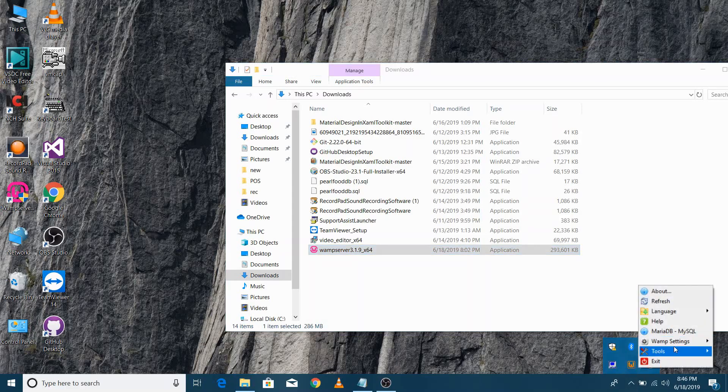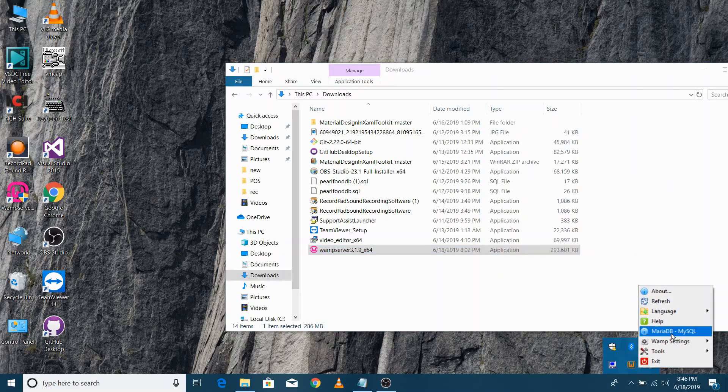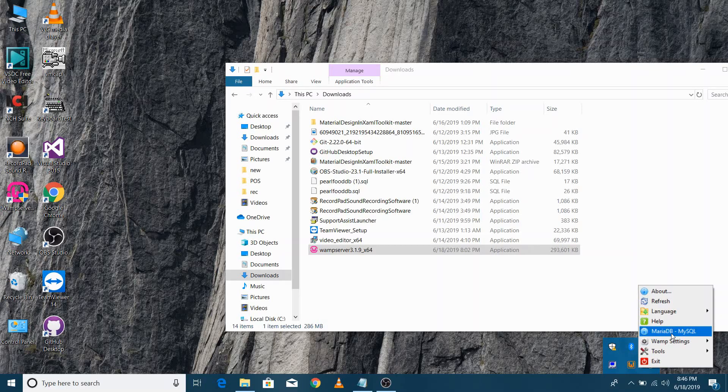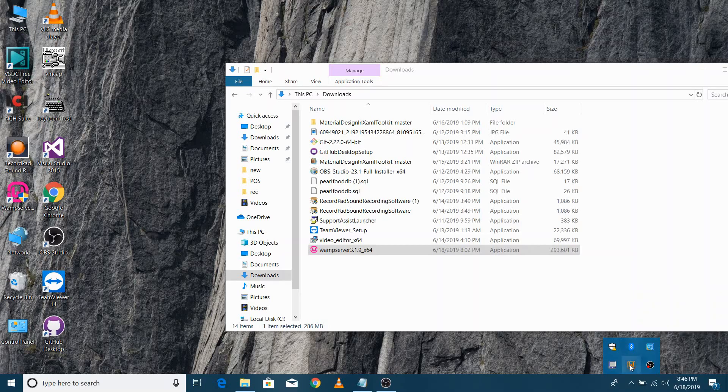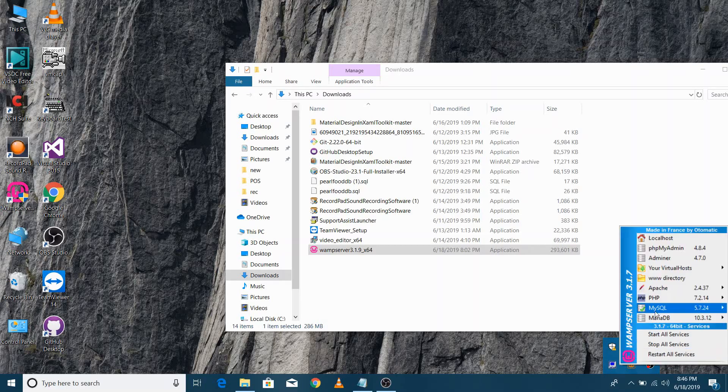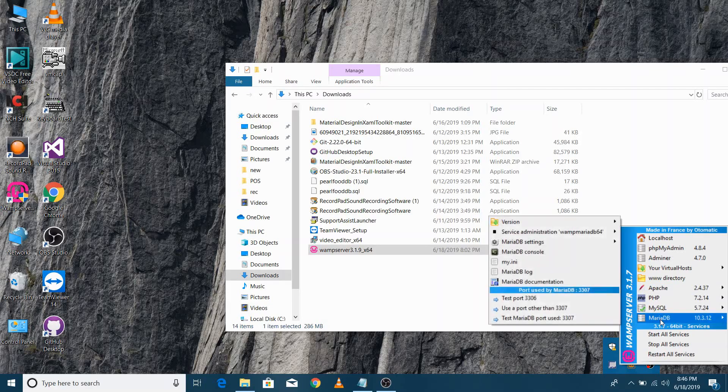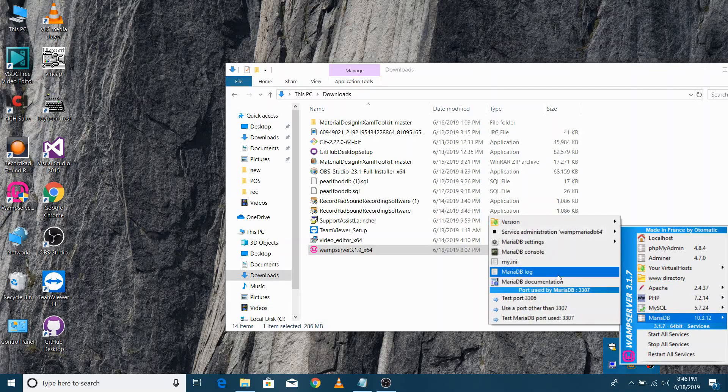After opening the WAMP Server, start manually all the services if it is still orange. You can start the stopped service by doing this.